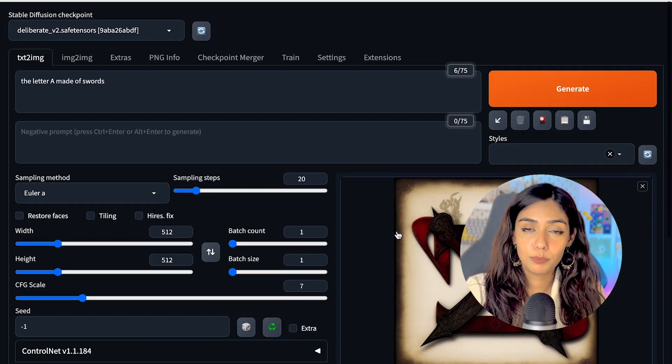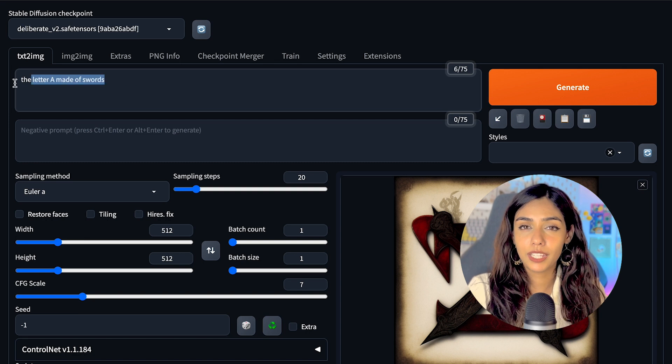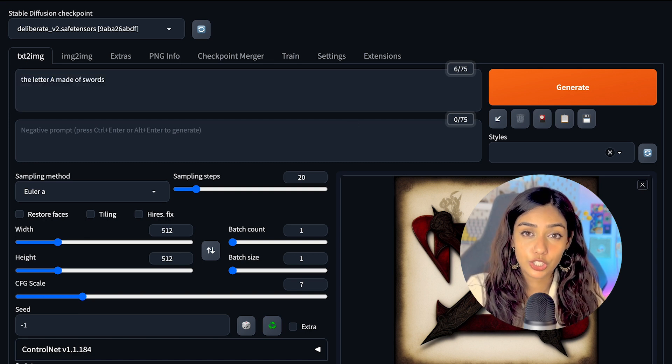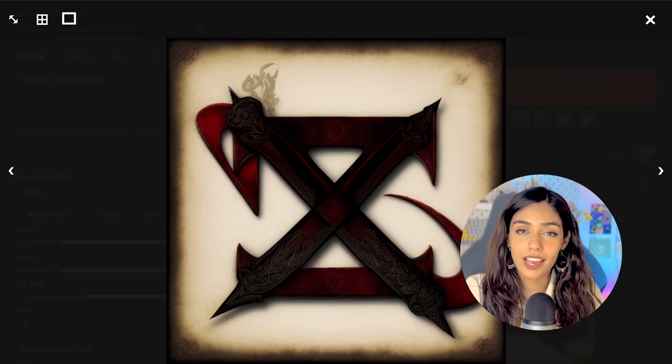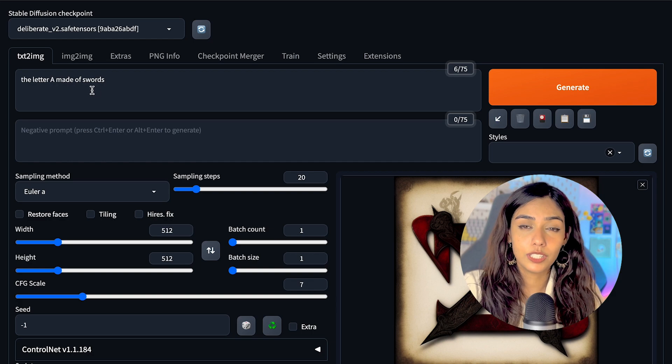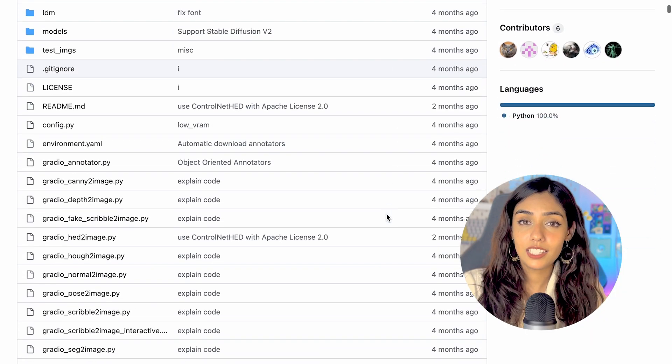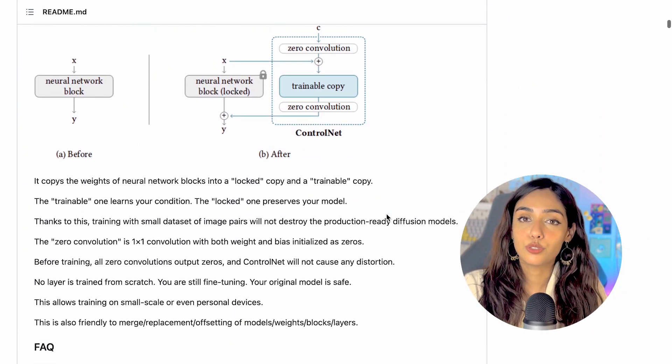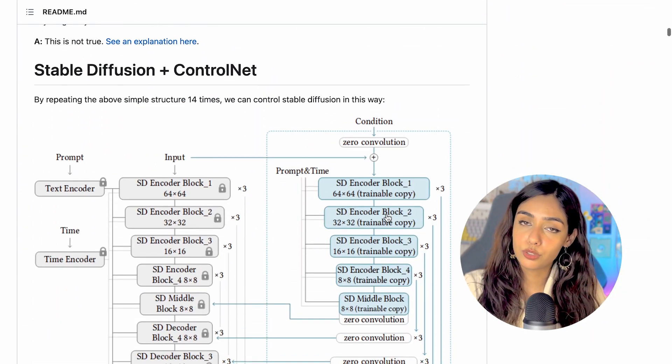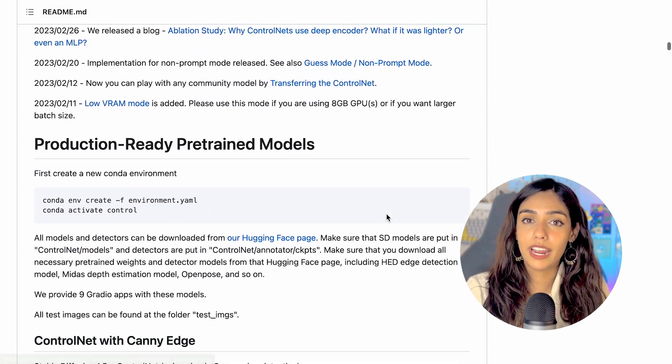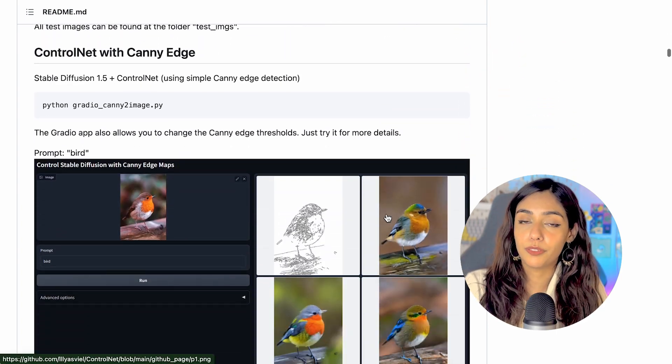Since it screwed up the shape, I wondered if there was something I could do to control the structure of the letter, and that's when I realized that ControlNet would be the perfect choice for it. It is a neural network structure that allows you to control the outputs of diffusion models by adding certain conditions on top of it.